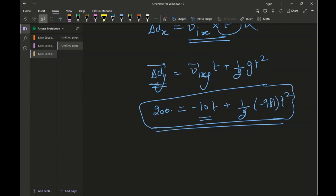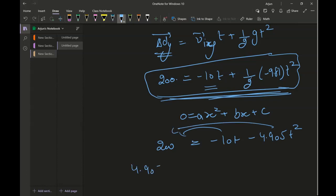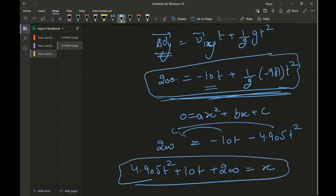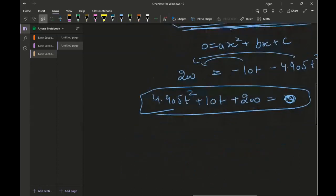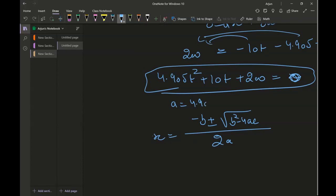One approach is to rearrange into quadratic form: 4.905 t squared plus 10t minus 200 equals zero. Then apply the quadratic formula: t equals negative b plus or minus the square root of b squared minus 4ac, all over 2a, where a equals 4.905, b equals 10, and c equals negative 200. You can go ahead and apply that formula and you will get the correct result.